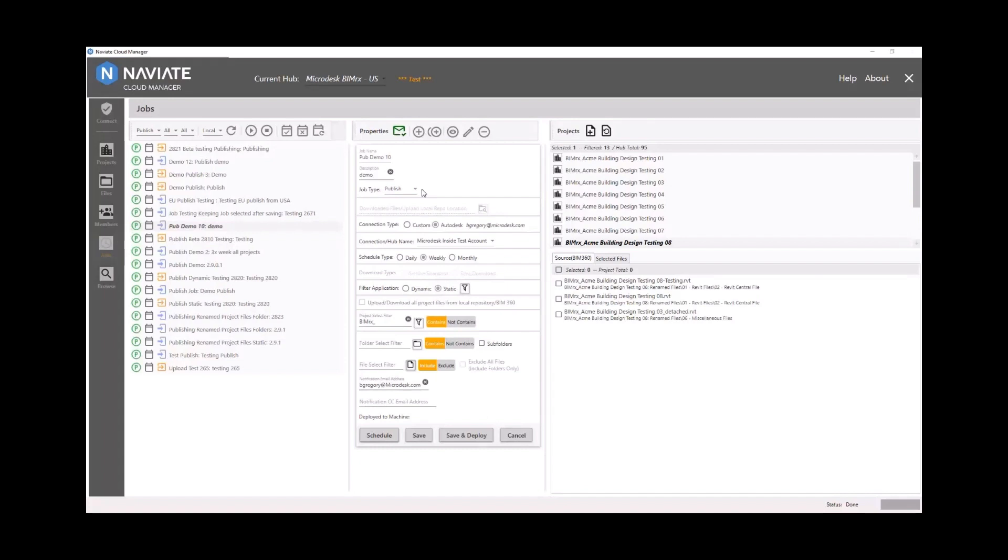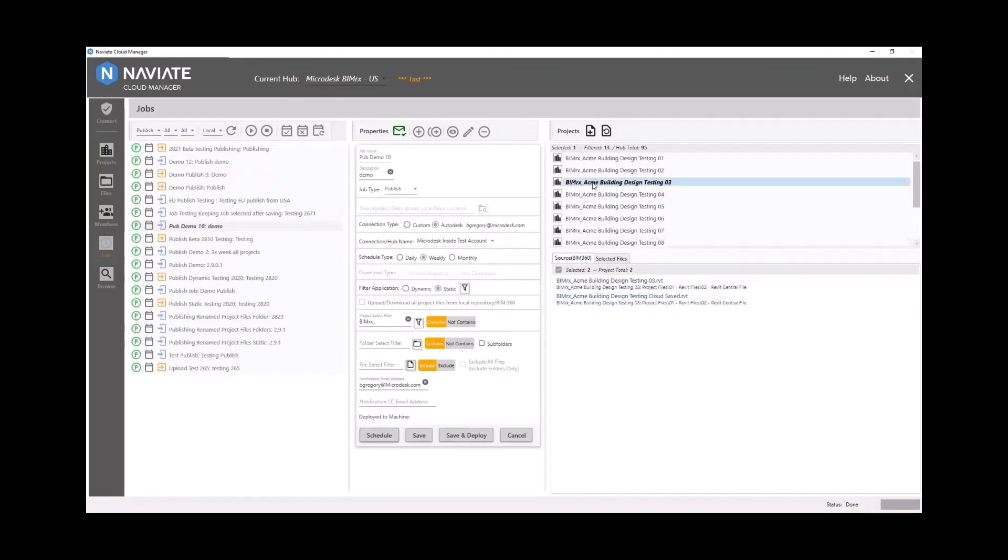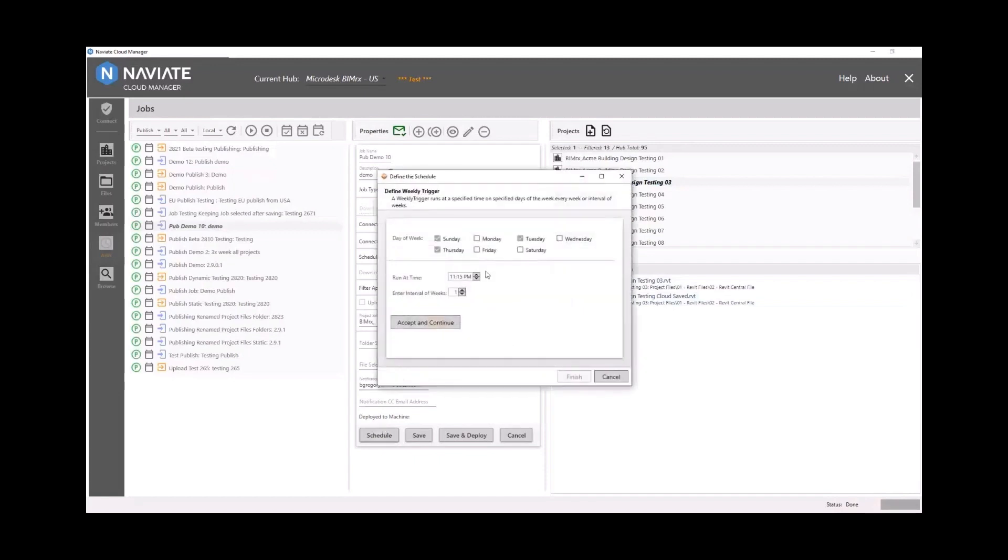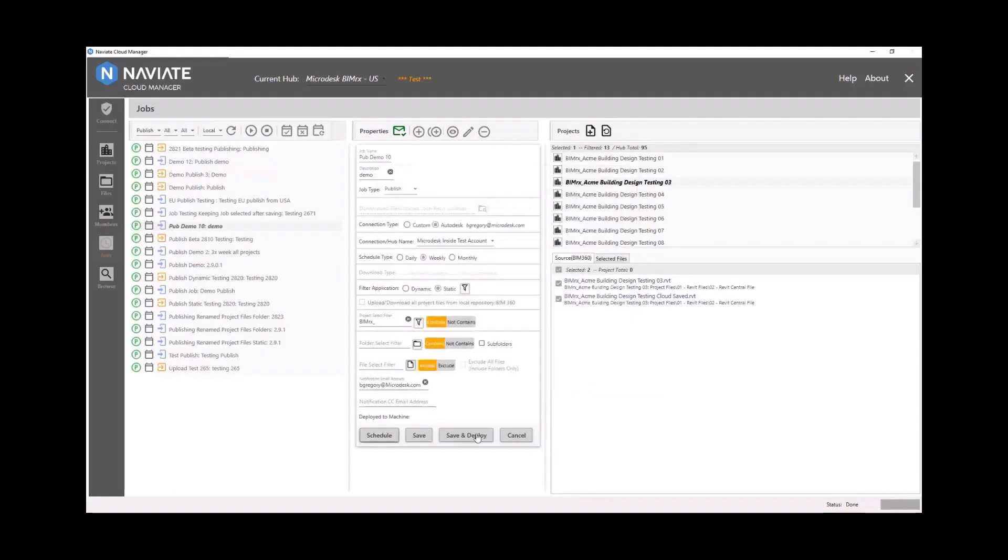Essentially, we're going to select a project and then we're going to select multiple models on that project. And then we can go ahead and select another project and select more models on that project. Now this is using the static selection. We also have something called dynamic that would allow us to select projects and models through filters. But we do have the ability to be very selective with the checkboxes. So we're going to schedule the days of the week that we want to publish the model, and then we'll save and deploy that job.